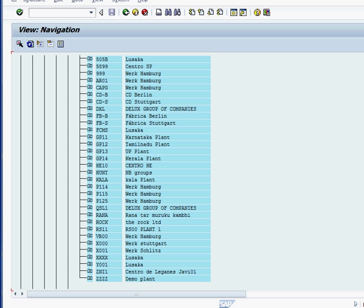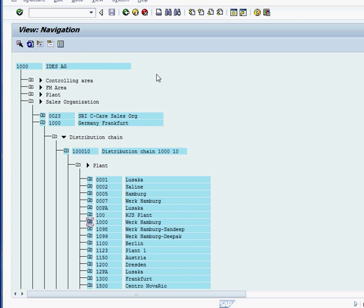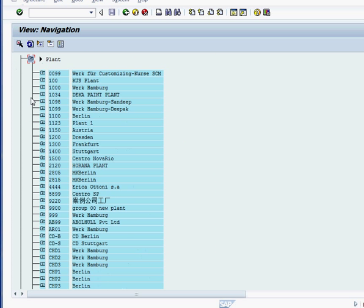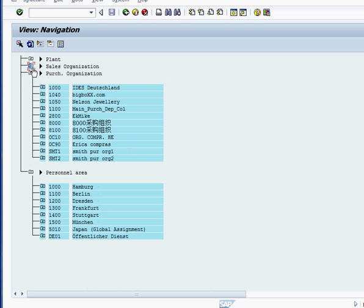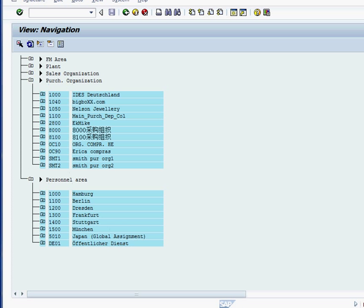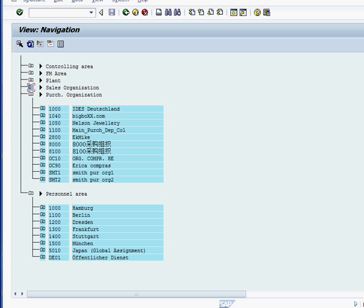Let me just close them up here and show you real quick what are the main areas. This purchase organization also comes from material management side of it.